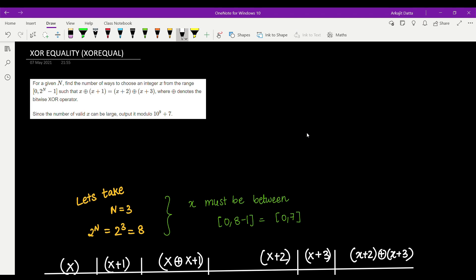Hey guys, welcome back to the channel. In this video we'll be discussing a problem called 'Equality' from CodeChef's May Long Challenge. It's a fairly easy problem with only one small catch — it's easy to understand when you trace it out, but when you code it you will get TLE. So watch the whole video until the end and I will also share the code.